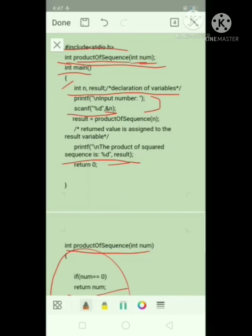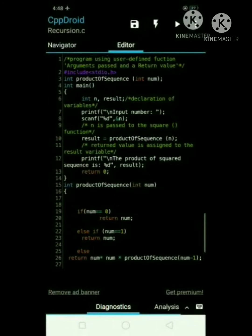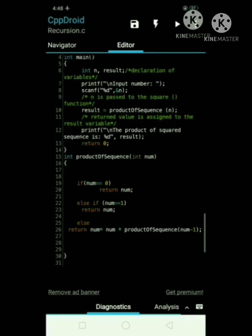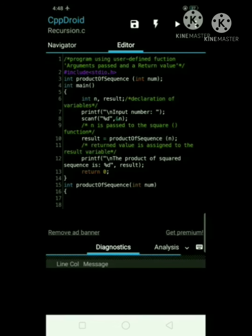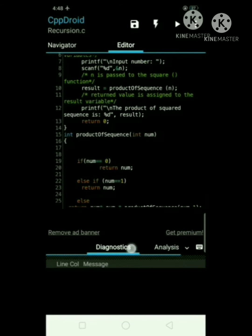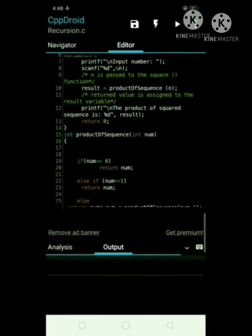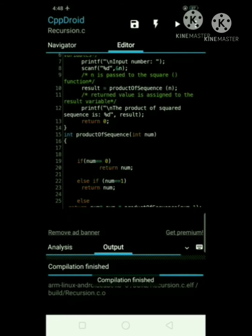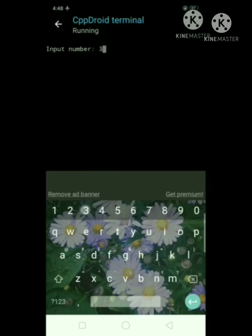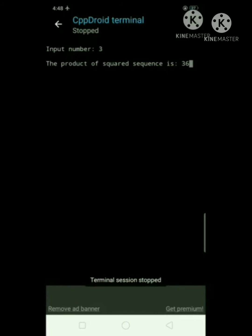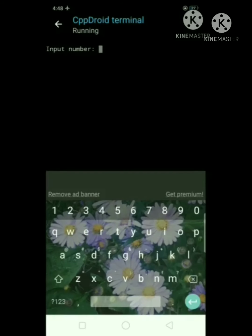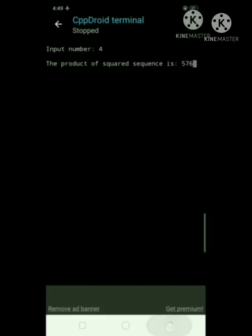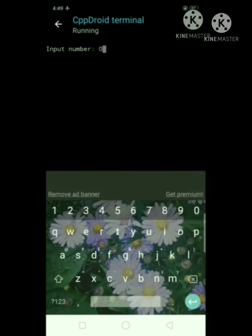Now let's check if this code is free from any errors in our compiler. We have here our code, which we copy-pasted into our compiler to check for any errors. So here we have no errors. Now let's save, compile, and run. Let's check if the code is correct — we plug in 3, and the result is 36. Next, we plug in number 4, and the result is 576. Lastly, we put 0 — let's check if the code will display 0.